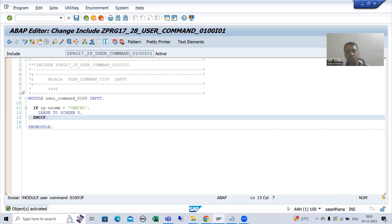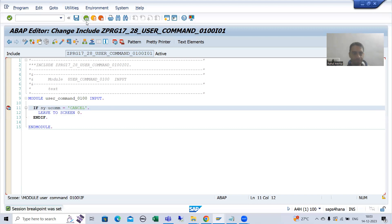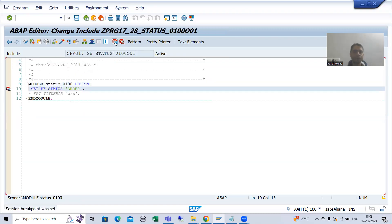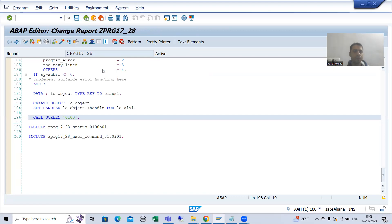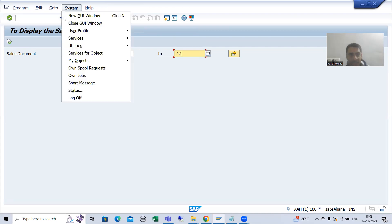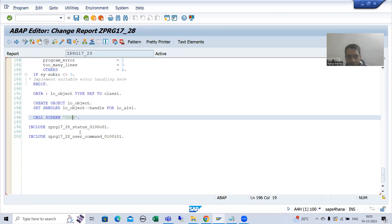For best understanding, we will simply understand this in the debugging. I will set a breakpoint in the PAI and also in the PBO. I will run this program and give the input. This is the selection screen or input screen. What is the screen number of the selection screen? It is always 1000 — that is the golden rule. From this 1000 screen, we are going to which screen? Screen 100.